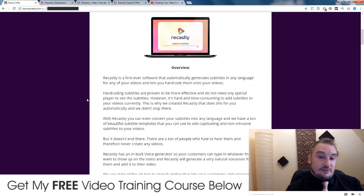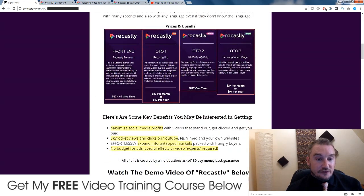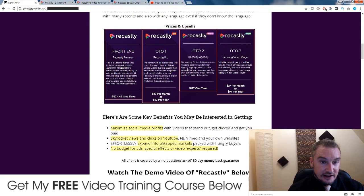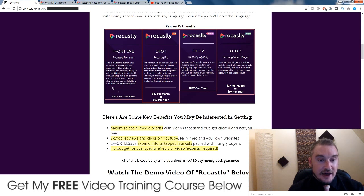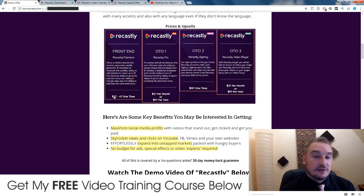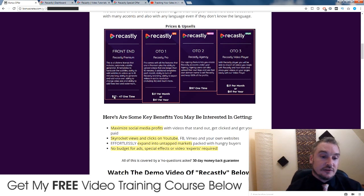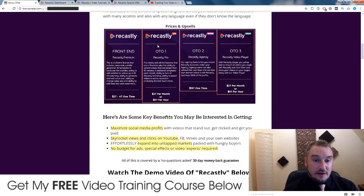As far as the prices are concerned, the front end is going to be $27 when it first launches. This is a lifetime license — so you don't have to pay monthly. It includes automatic subtitle generator, 10 templates to hard code the subtitles, ability to add subtitles to videos up to 10 minutes long, ability to generate and add a voiceover, ability to change video size, and ability to add fixed text and a watermark. It's going to start off at $27 during the launch period. If you leave it too long, it's going to go up to $47.